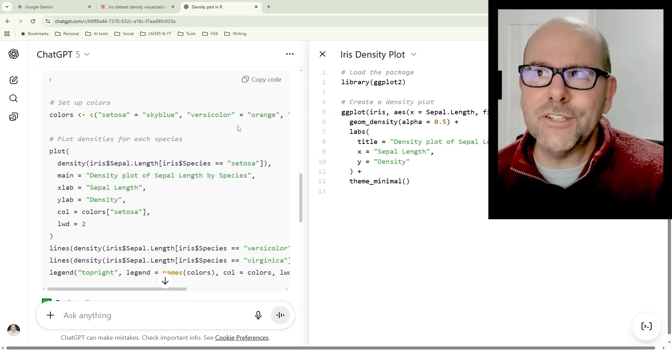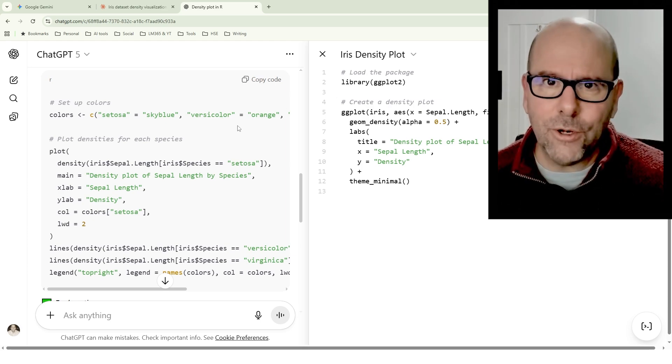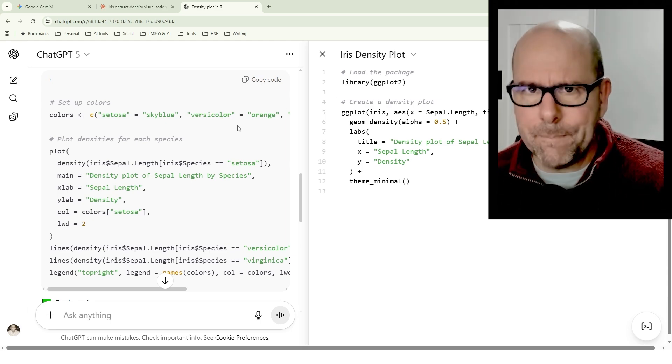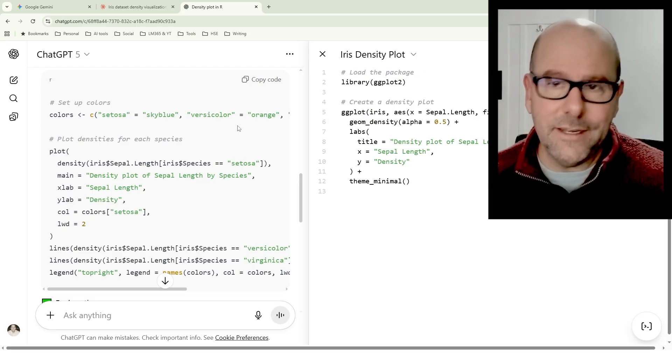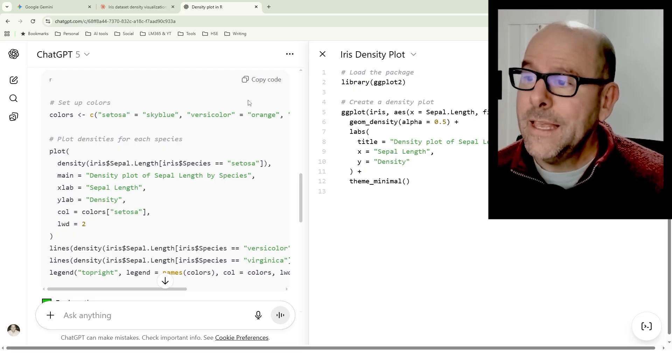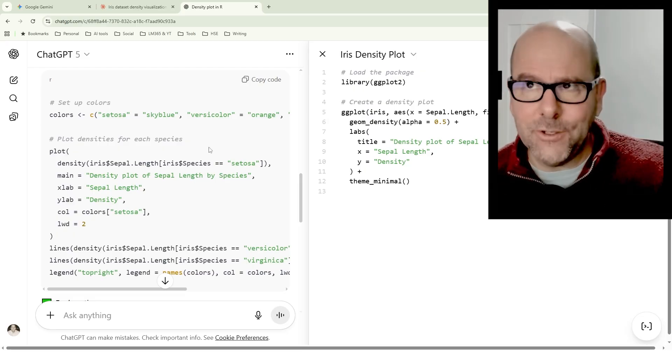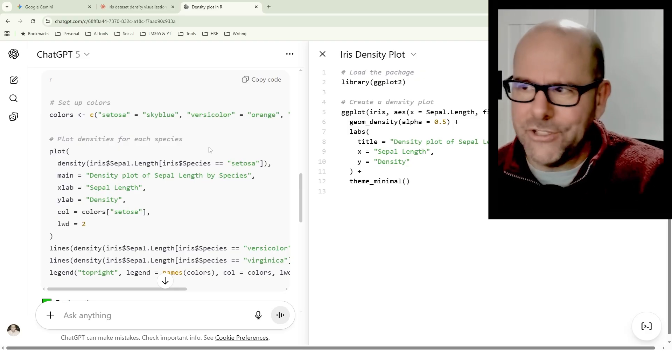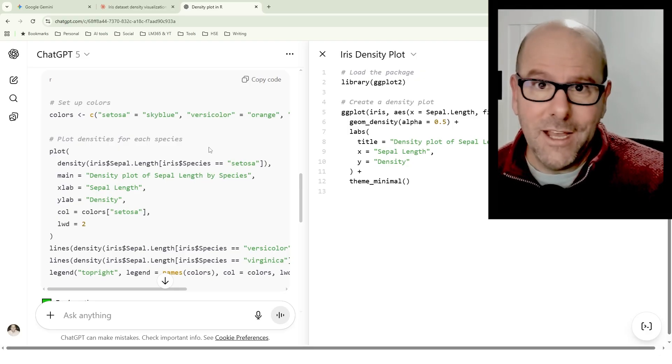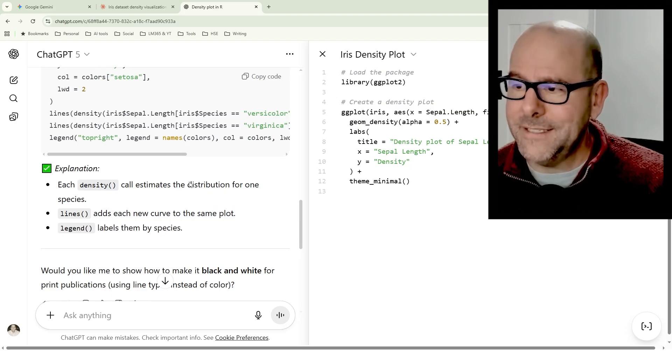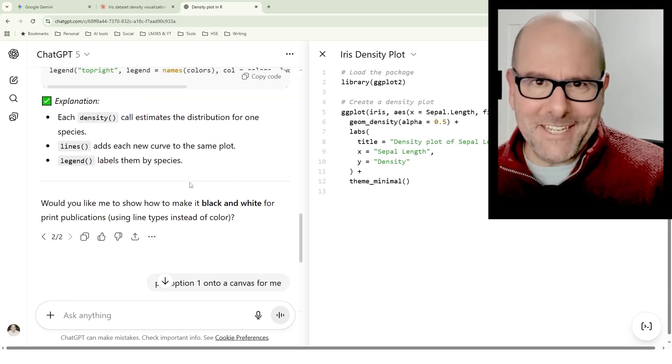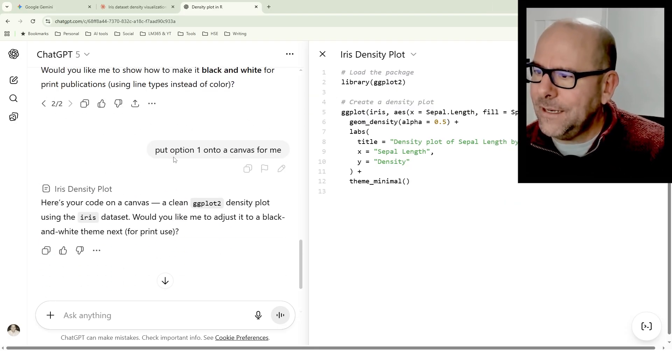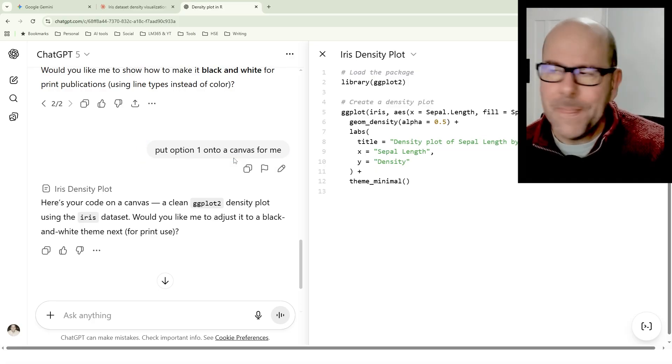It also doesn't run out of tokens in the way that Claude does. So you can keep working on quite big projects. You can drop quite big documents and data sets into it, and it handles all of that quite well. Now, I don't think it's as good at coding as Claude, but, you know, we are now on ChatGPT 5. It's pretty good. You know, like, who am I to say?